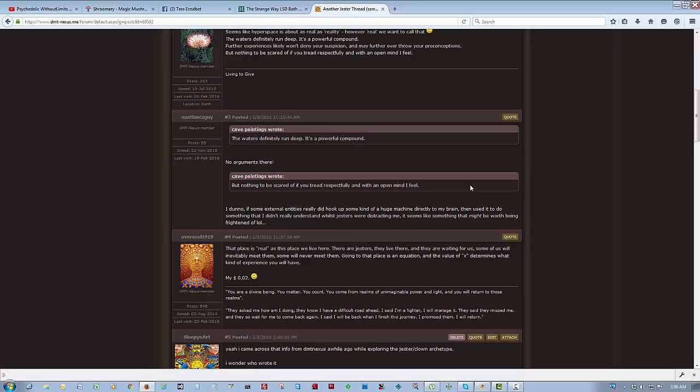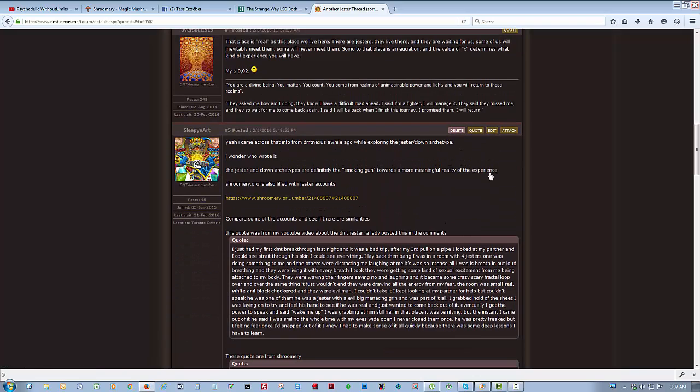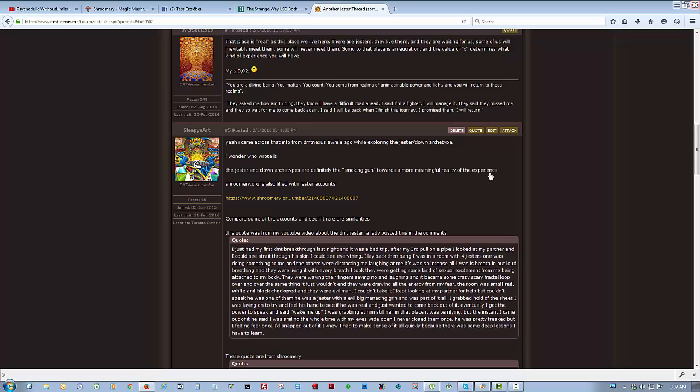Some of us will inevitably meet them. Some will never meet them. Going to that place is an equation, and the value of X determines the kind of experience you will have. Just my two cents. And then I posted, yeah, I came across that info on DMT Nexus a while ago whilst exploring the Jester and Clown archetype. I wonder who wrote it. The Jester and Clown archetype are definitely the smoking gun to a more meaningful reality to the experience. Shermery.org is also filled with Jester accounts. Compare some of the accounts and see if there are similarities. This quote was from my YouTube video about the Jester.